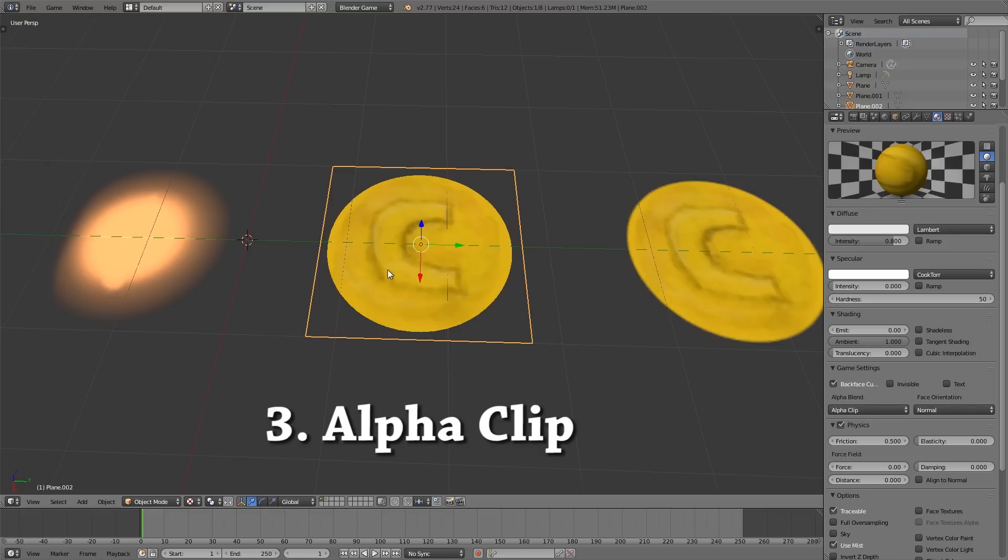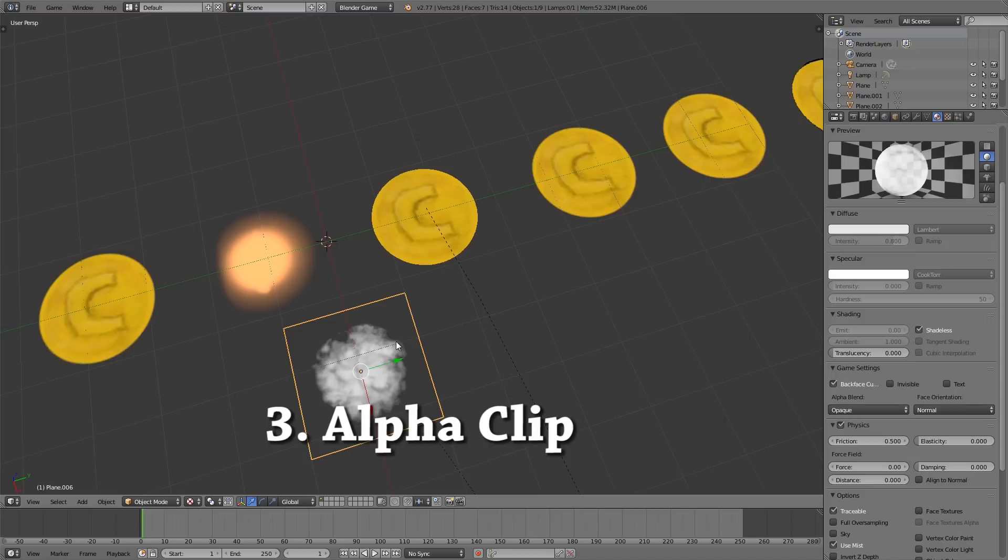So moving on to the next object here we have alpha clip. And basically what that does is it takes your texture and decides whether it's either one or zero, whether it's alpha or no alpha. So to show this working I've got a cloud texture here and if we go ahead and choose alpha clip most of the texture gets cut out.